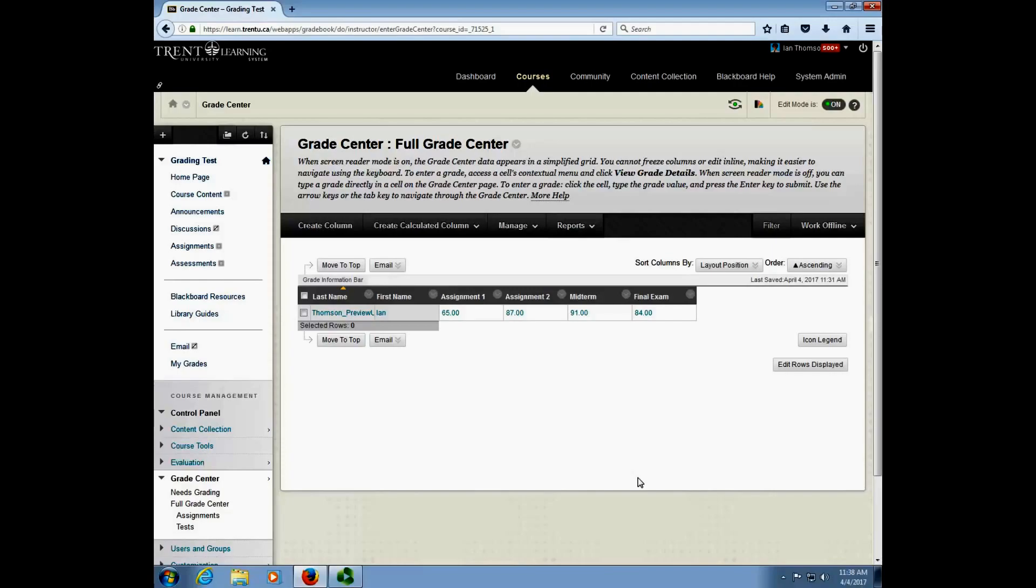This process is very easy and it allows you to calculate your final weighted grades right in Blackboard without the need to export your grades to Excel and do a lot of complicated work with Excel formulas to arrive at that final grade.